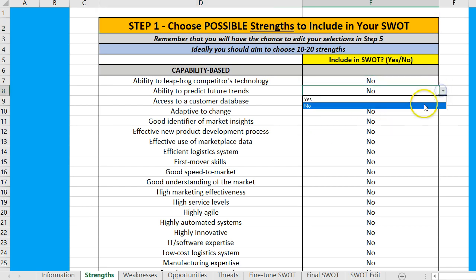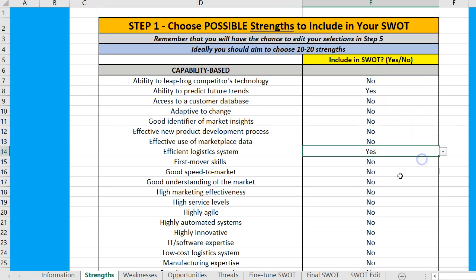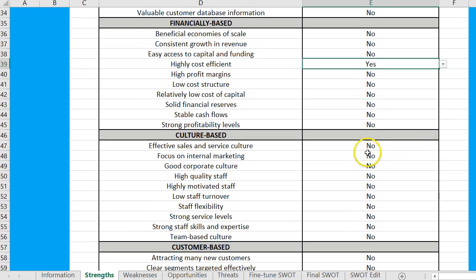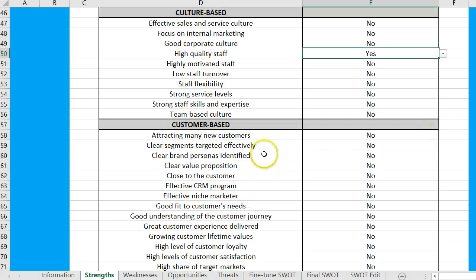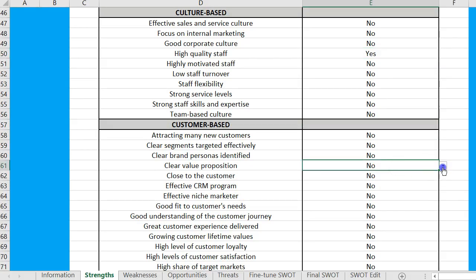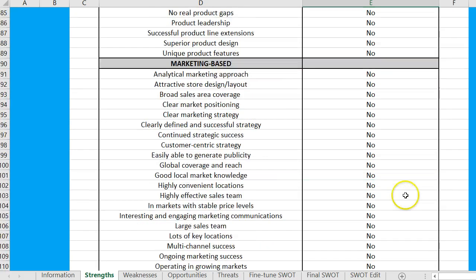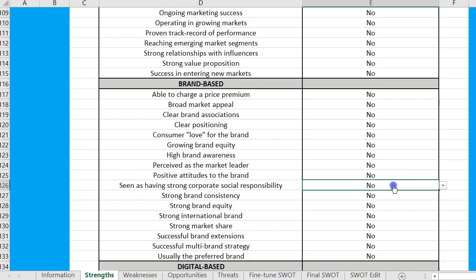Without giving this much consideration, I'm just showing you how it works. We'll pick a couple of capability ones there, and a financial one that's relevant for us, and a culture one. You just go through — it'll take you a while, but once you get familiar with them it's pretty straightforward. You just keep picking the ones that appear to be relevant to the business you're looking at.